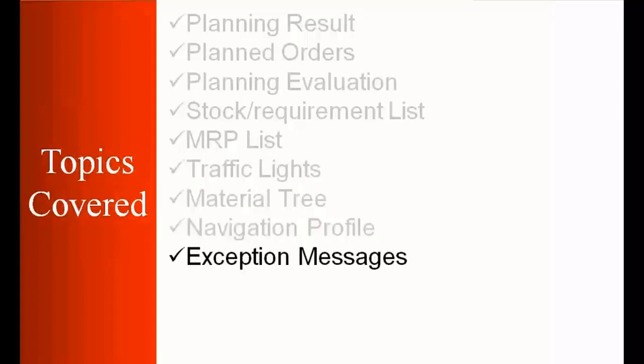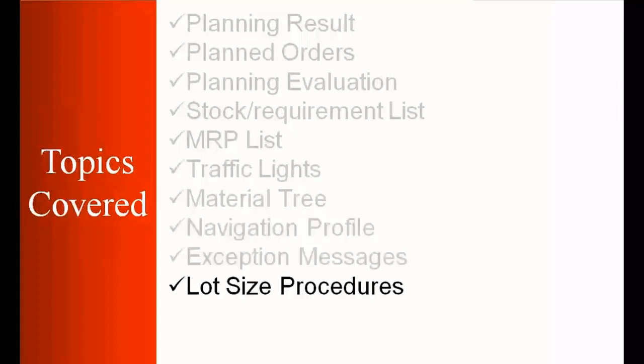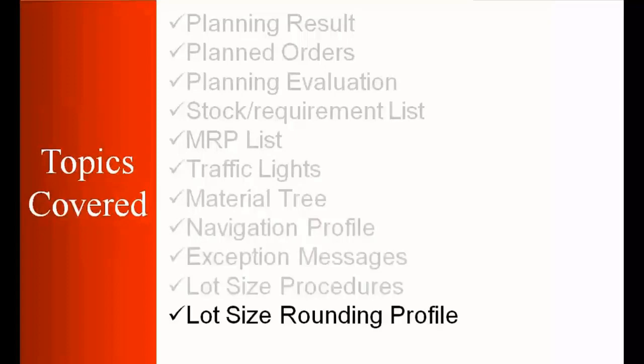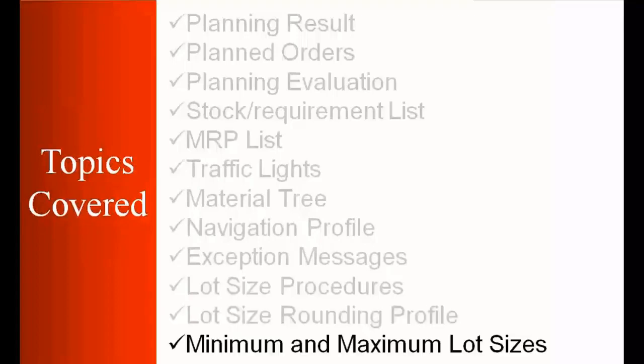navigation profile, exception messages, lot size procedures, lot size rounding profile, and minimum and maximum lot size.